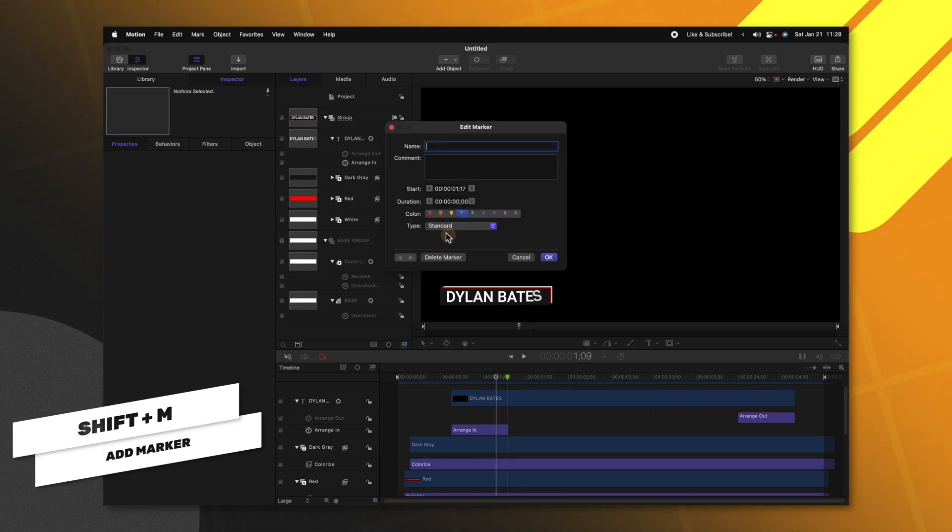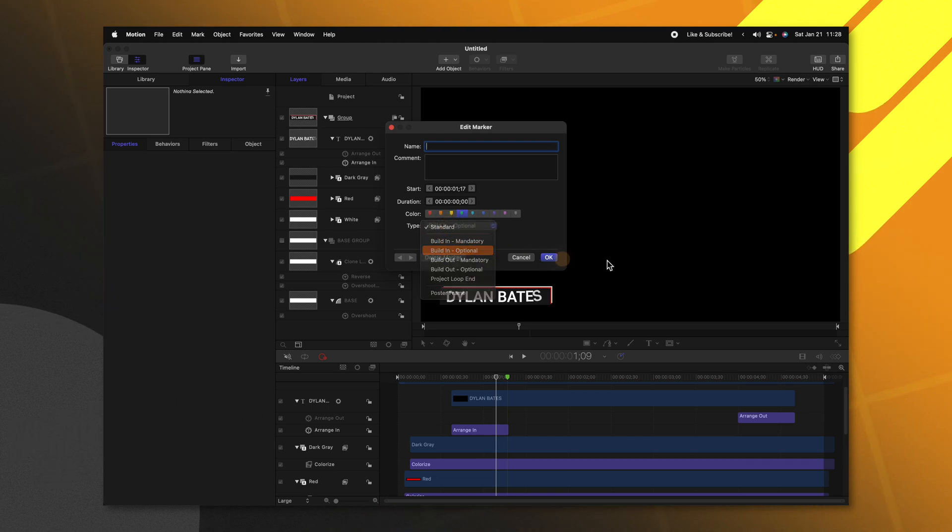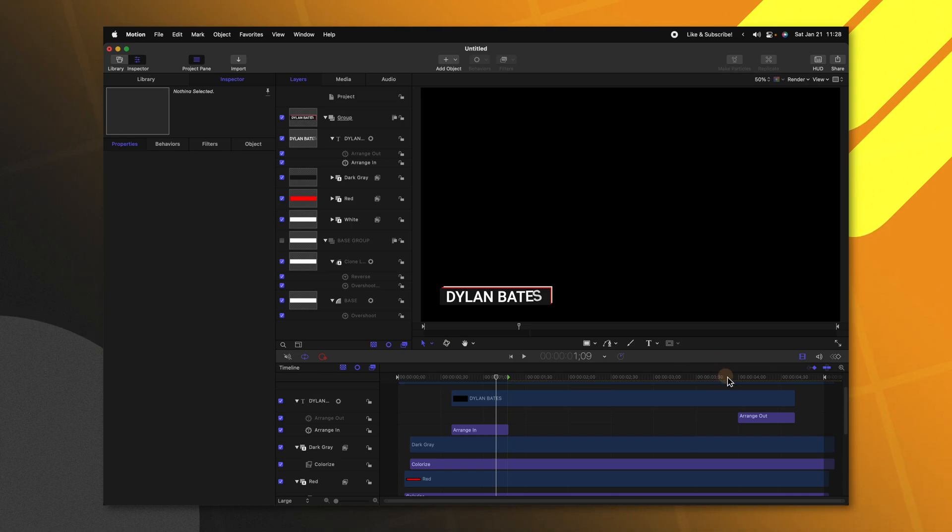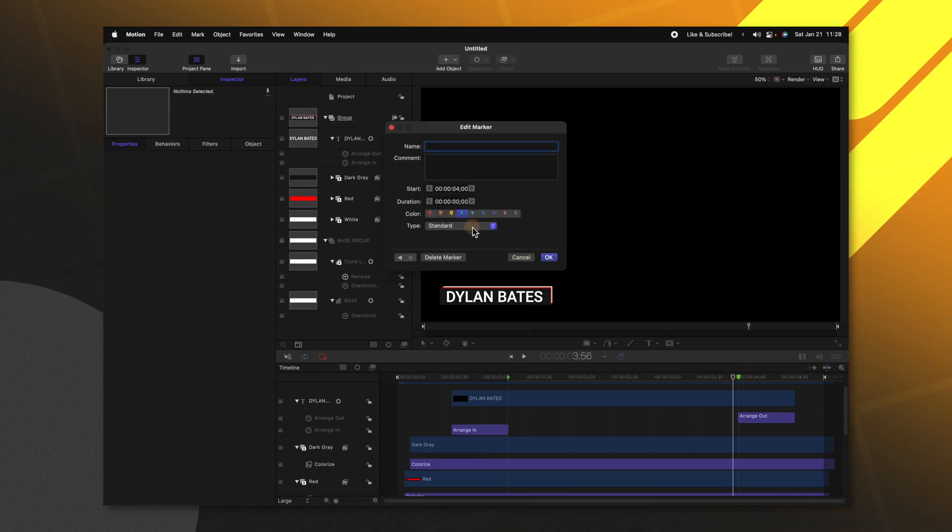So go ahead and go to the end of the beginning animation push Shift M to add a marker. Double click that marker and change the type from standard over to build in optional. This will allow us to enable or disable the animation depending on what we want in Final Cut.